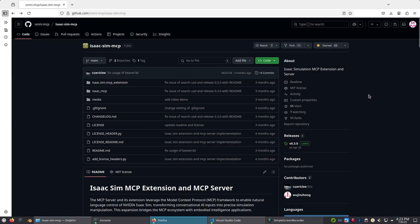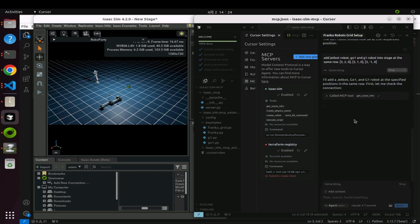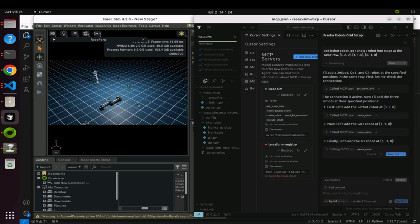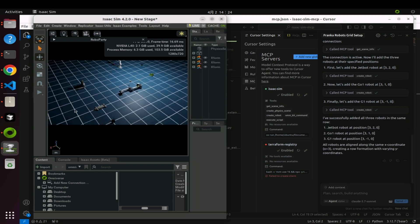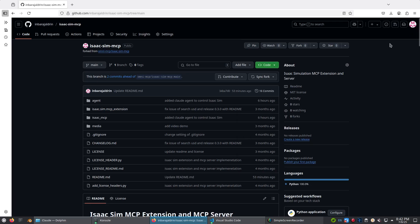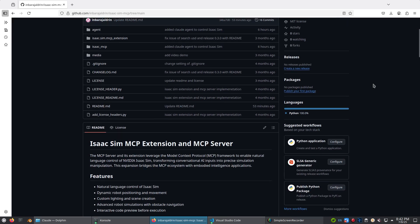After some digging, I came across this repo by Eric and Zong where they demonstrate controlling Isaac Sim through an MCP server setup through Cursor. Impressive work. In this video, we'll be recreating that setup, but instead of using Cursor, we'll be using Claude Desktop as the AI agent.